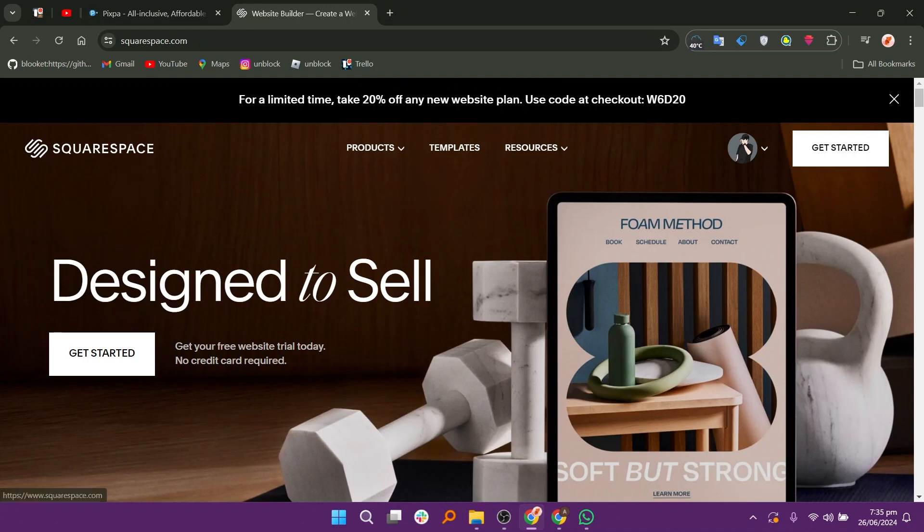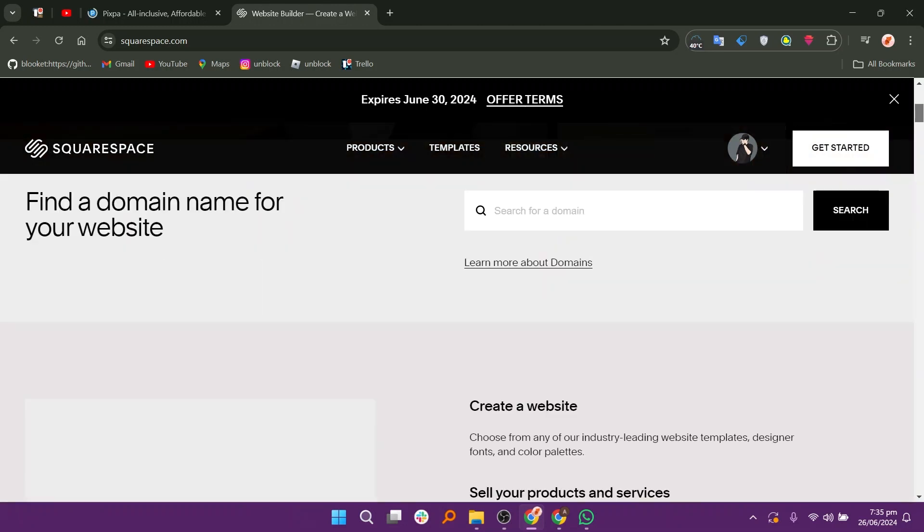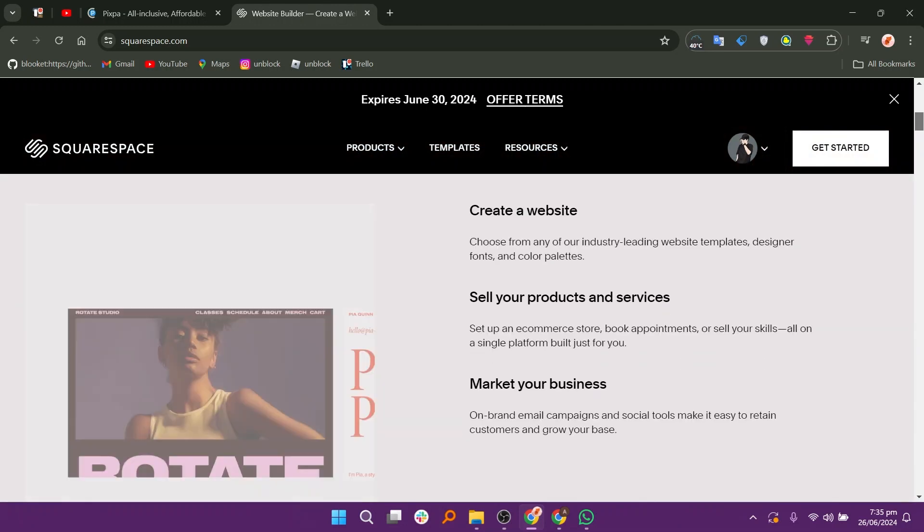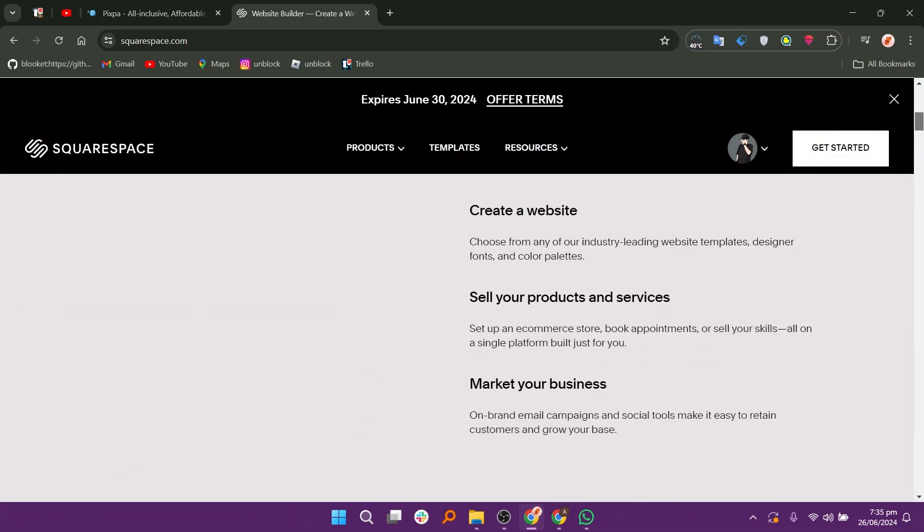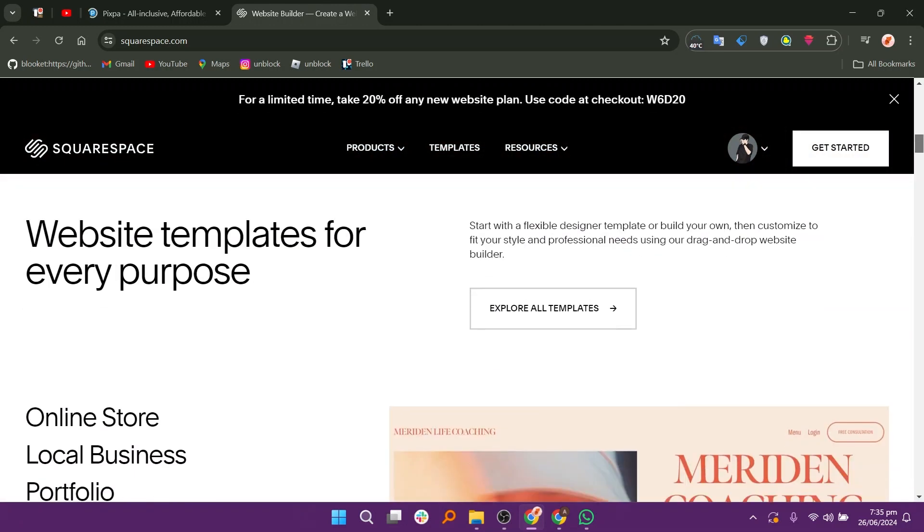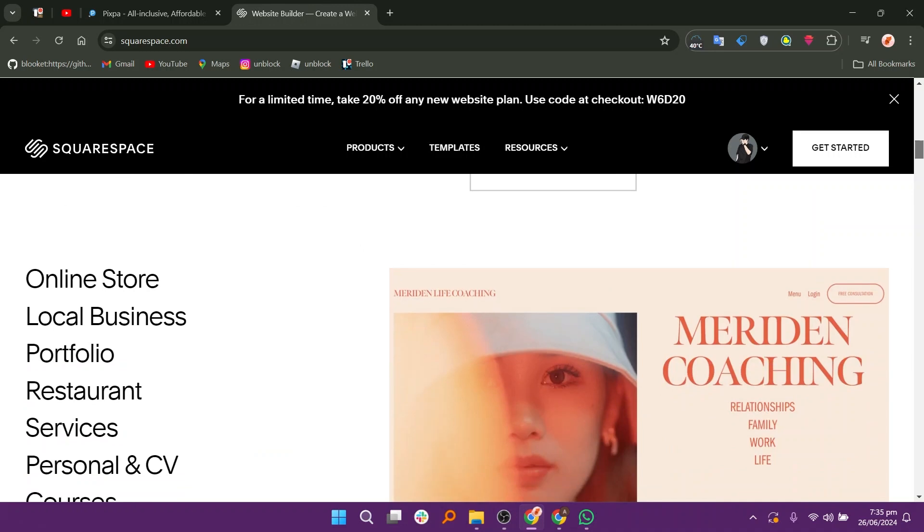Now let us discuss Squarespace. Squarespace is a comprehensive website builder known for its user-friendly interface, elegant templates, and integrated features for creating professional websites, online stores, and portfolios.